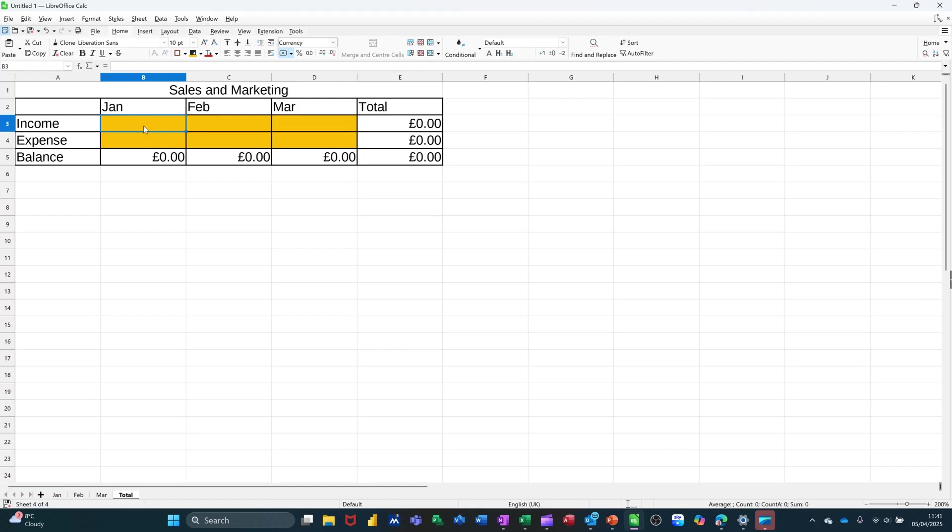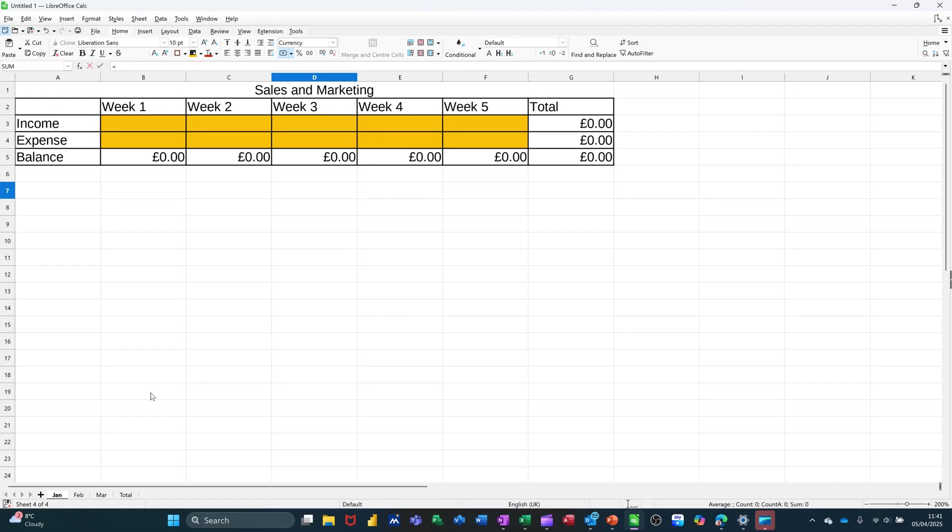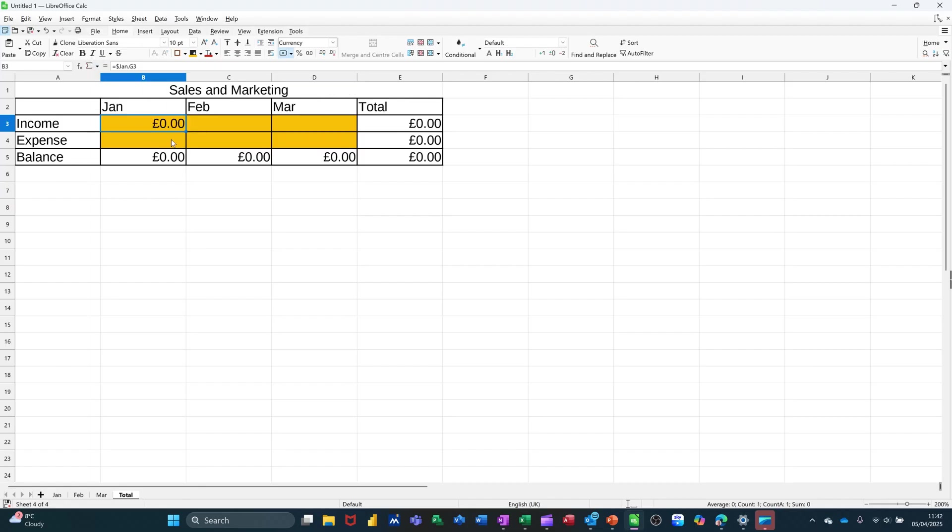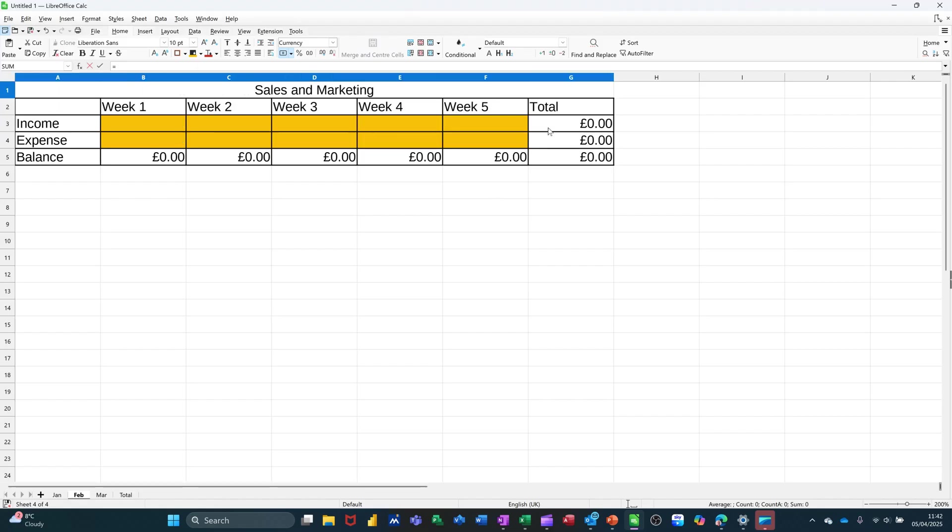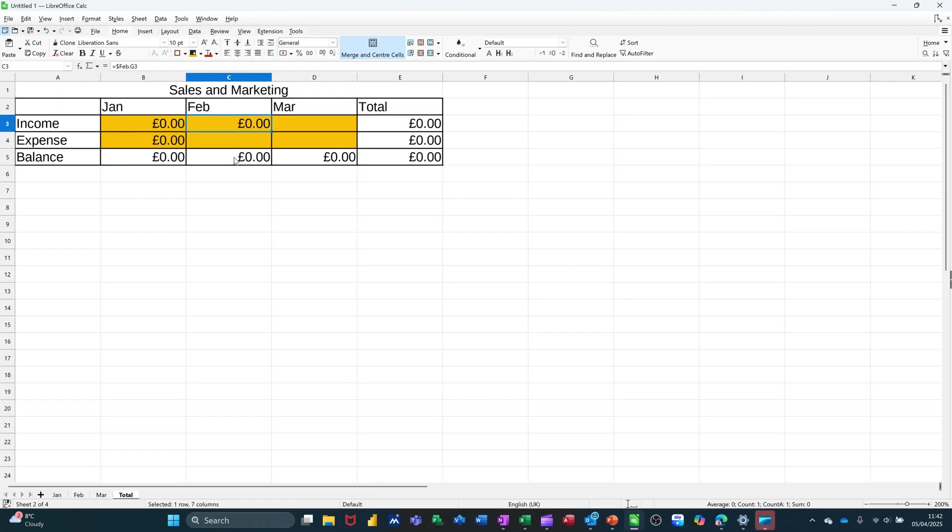And now I want to link these to the actual totals on the other sheet. So if I go equals, come down to Jan. Jan, click on the total. Check it says Jan G3. Click the tick. I can pull that down for the expense because it's on the same sheet and just directly below. But I'll have to do it again for Feb. Equals, Feb, G3. Check it. Tick. Pull it down.